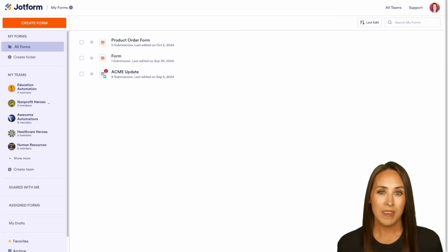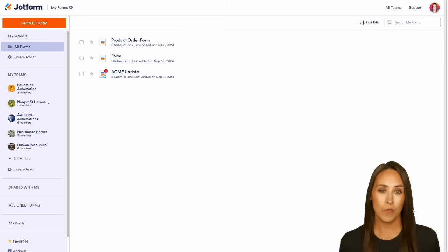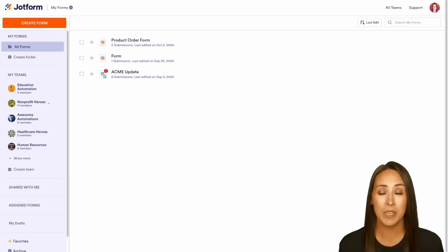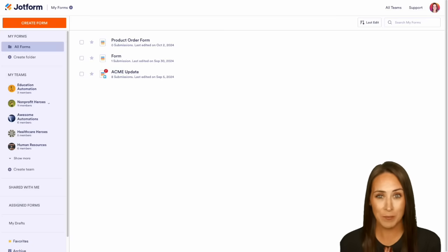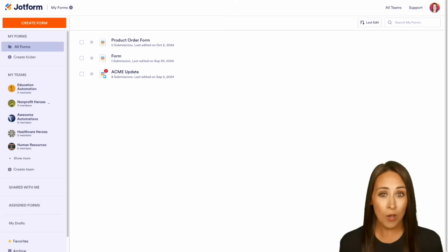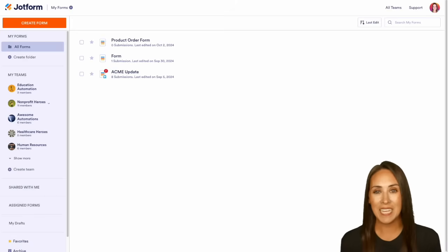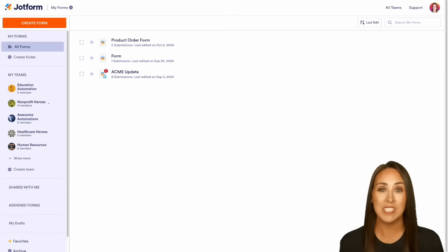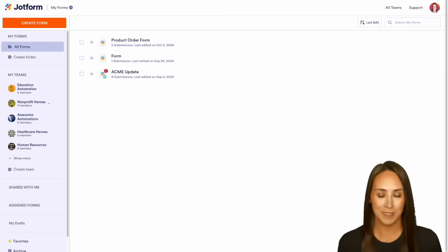With that, you can not only handle the full approval process, you can also assign tasks, integrate with third-party applications, and even process payments, all without any coding knowledge. Let me show you what this new JotForm Workflows looks like.